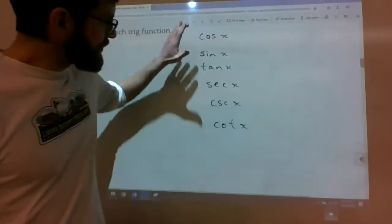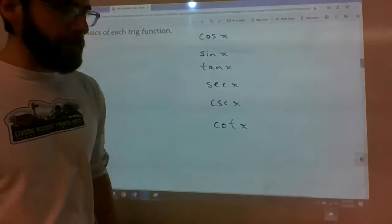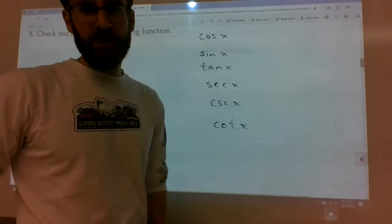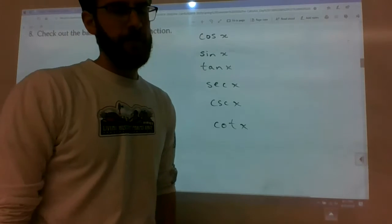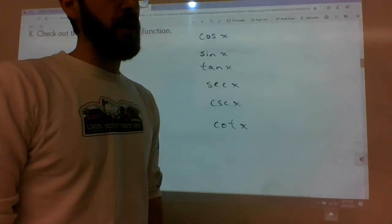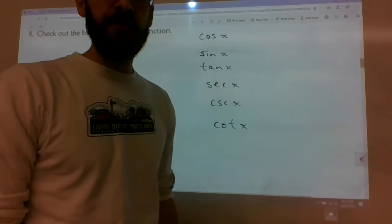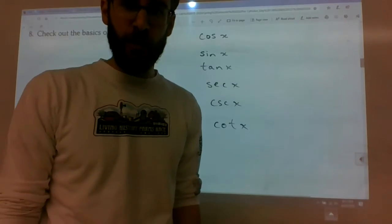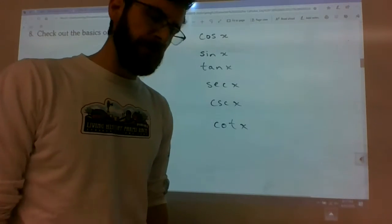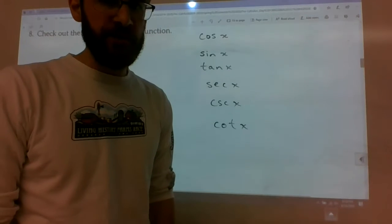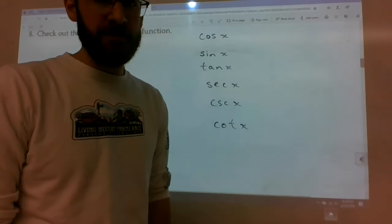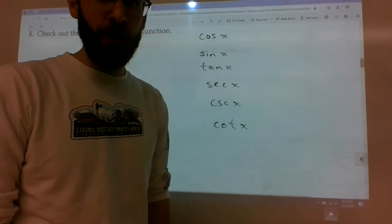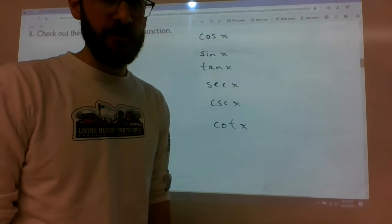I'm back. So I've mapped out the six trig functions, and if we're going to talk about where these functions are continuous versus discontinuous, we should probably just talk about domain first.